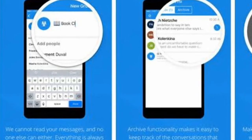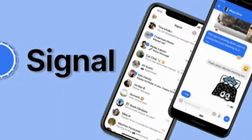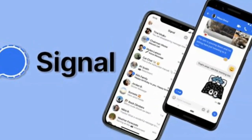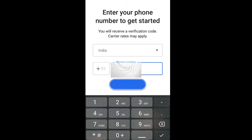You can also use the Signal app. If you have a number, you can call, send a photo, images, GIF, and give out your number.